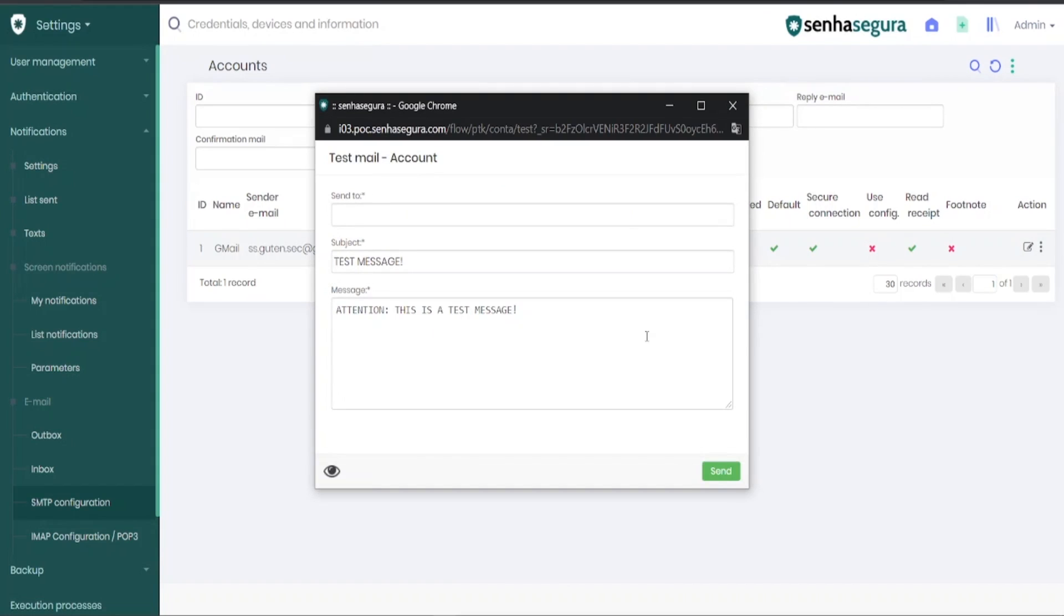To test, you must write a subject for the email and a message in the body. Finally, select the email address in the first field to which this message will be sent.